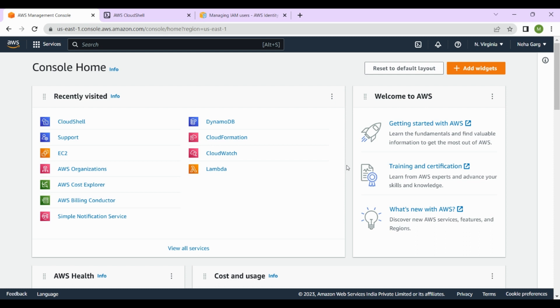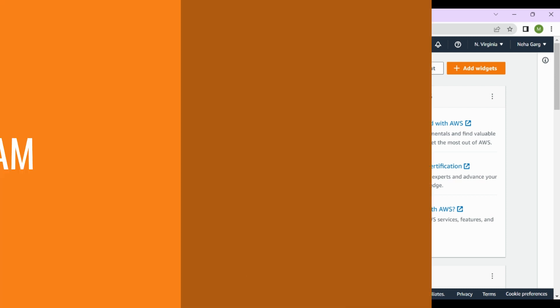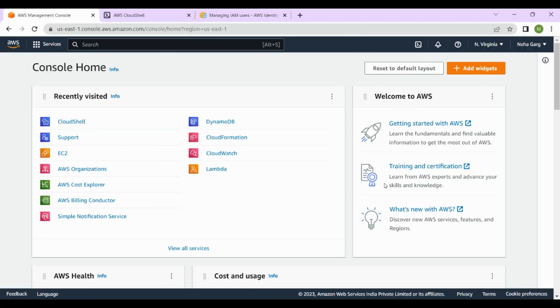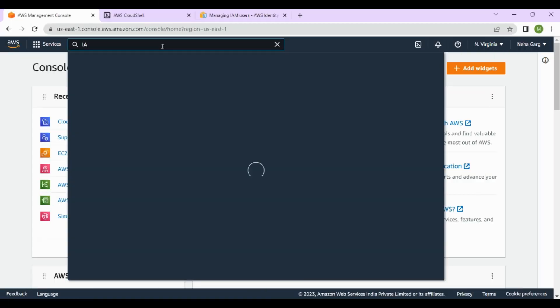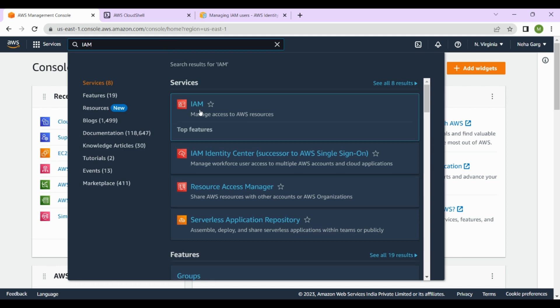Now let's look at how to create new users and groups in IAM. First, log in to your AWS Management Console and then navigate to the IAM service. This is how your AWS console looks like — let's go to the IAM service and search for IAM.